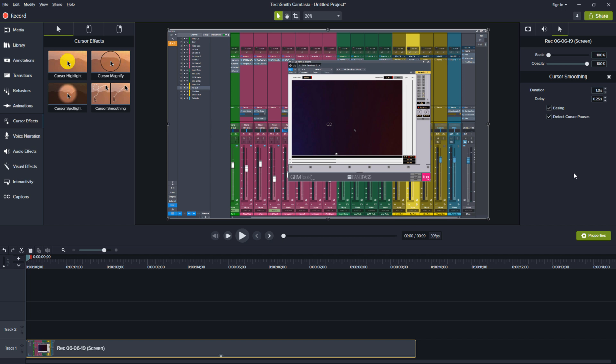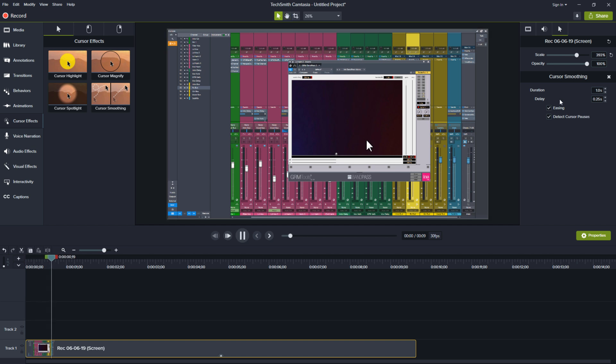So let me show you the number one thing I think you should utilize if you are using Camtasia 2019 or newer. First let's check out this cursor in the screen capture. I'm gonna scale this up so you can really see it and let's just watch what's going on.